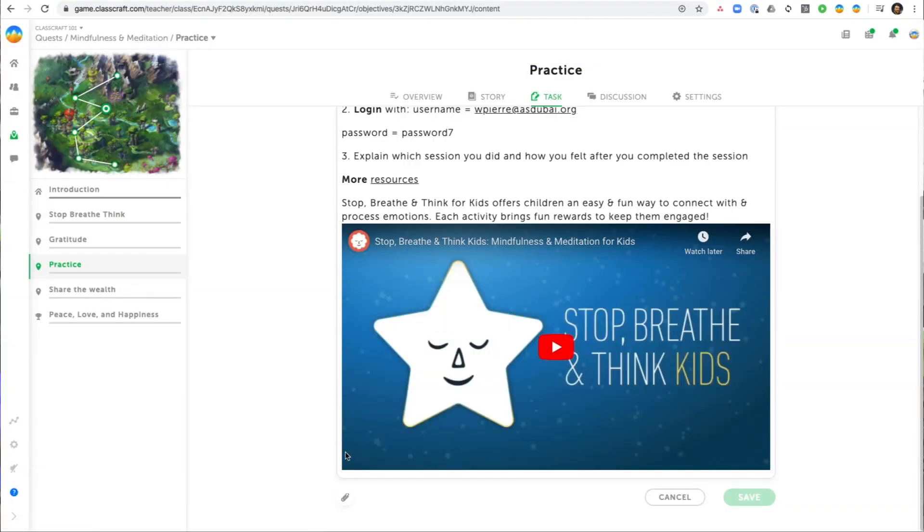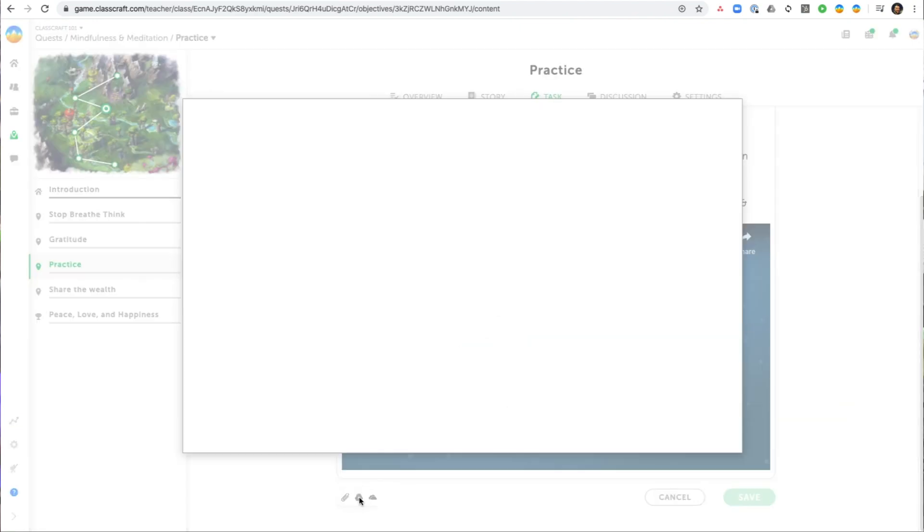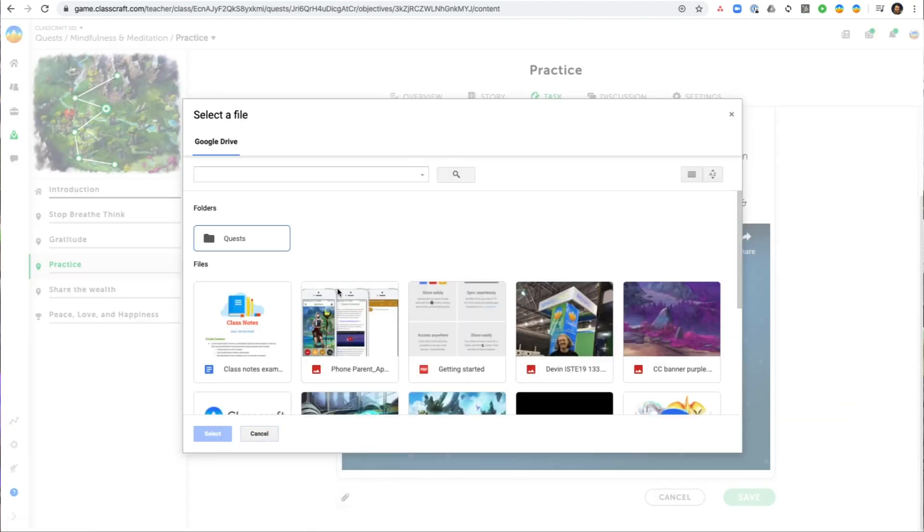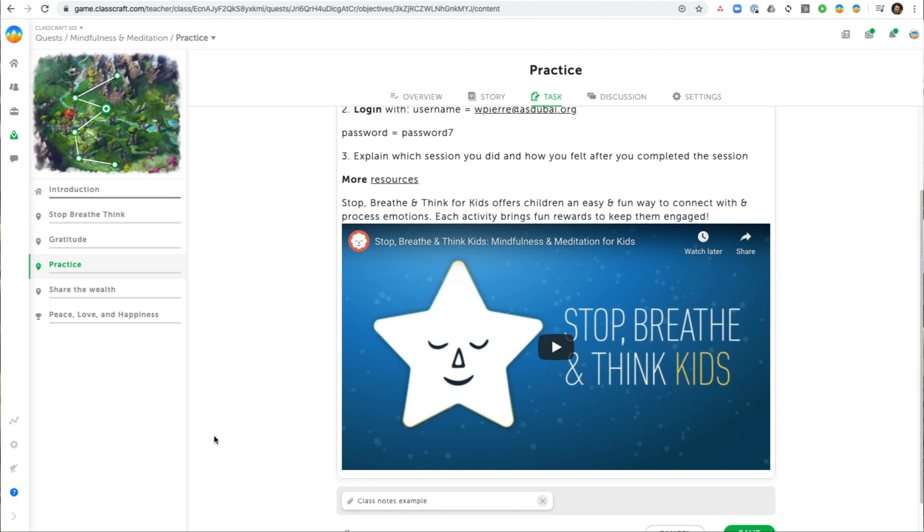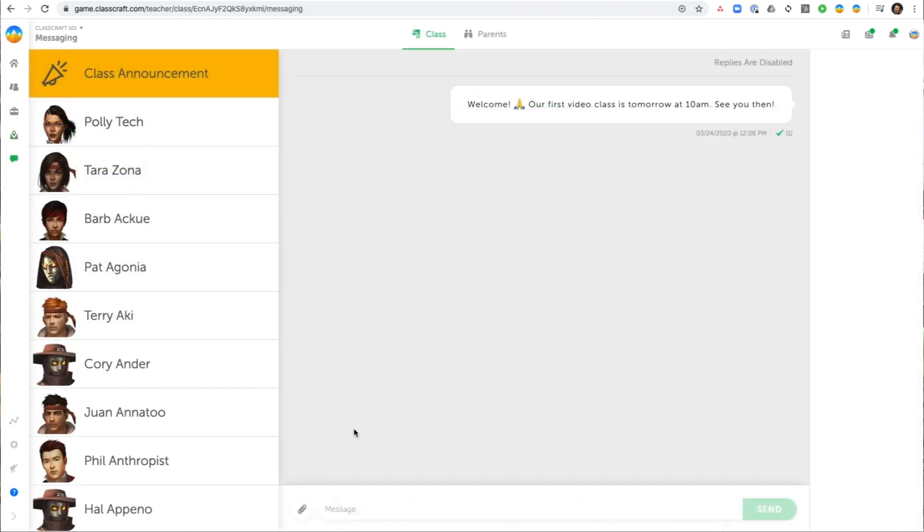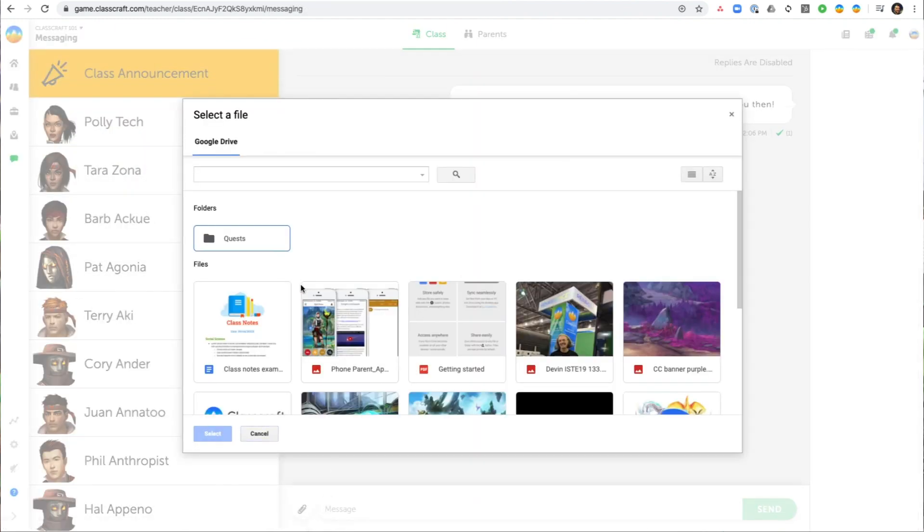Upload documents from Google Drive into your Classcraft class. You can put the file directly into a quest or in a direct message to a single student or your whole class.